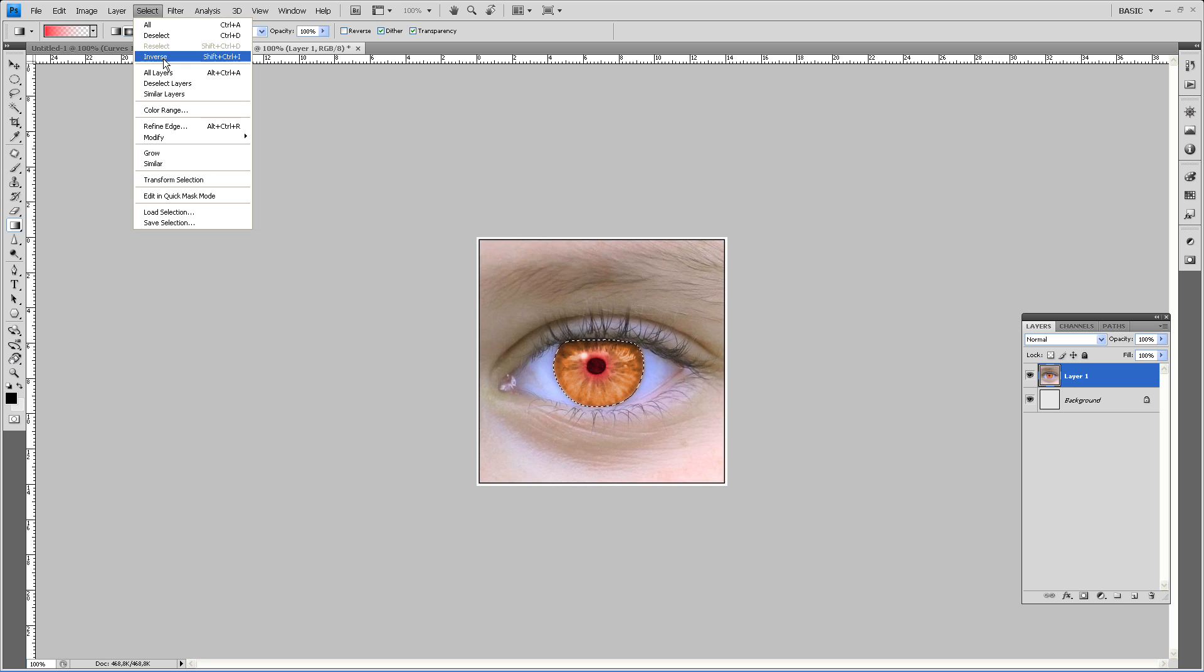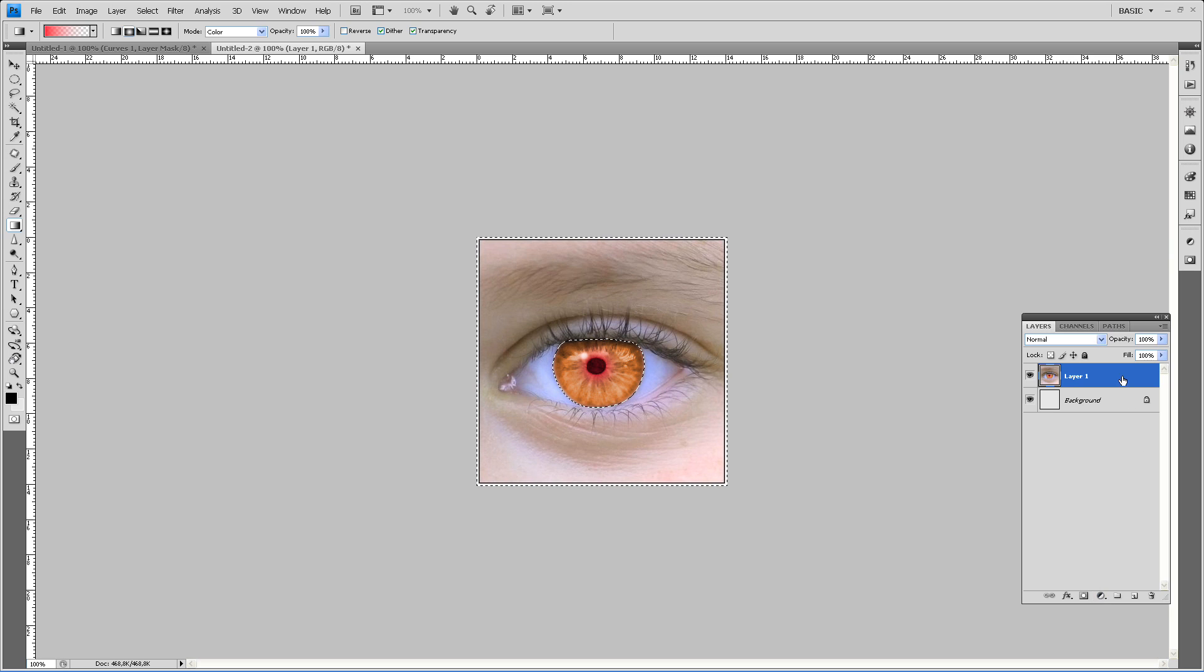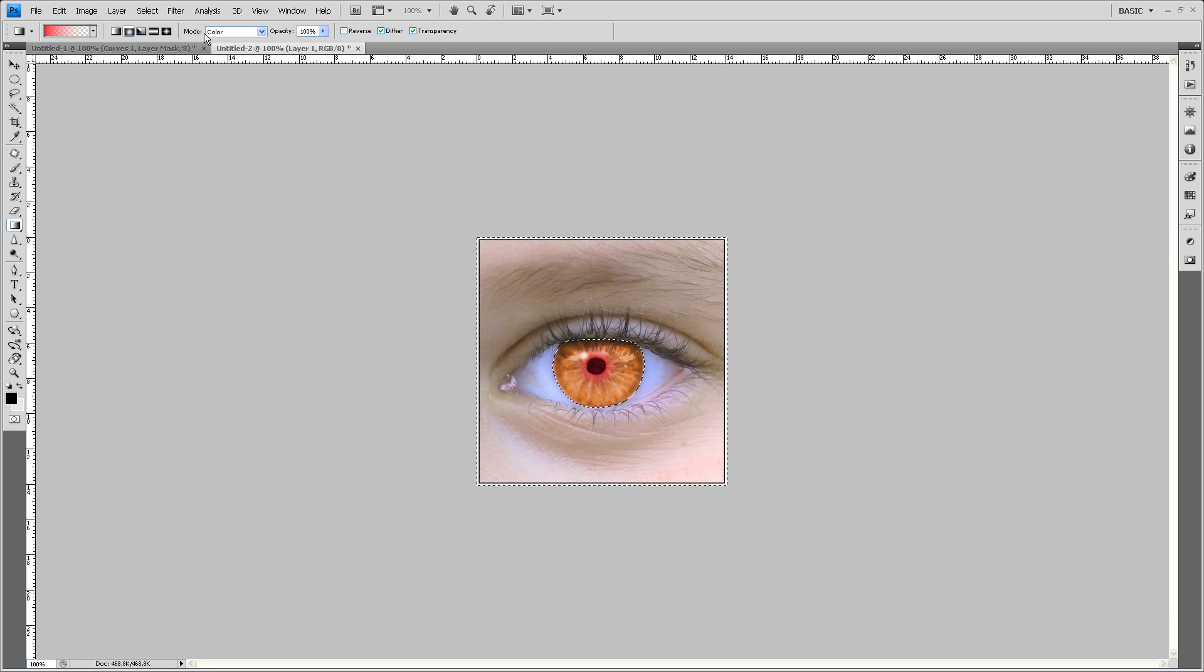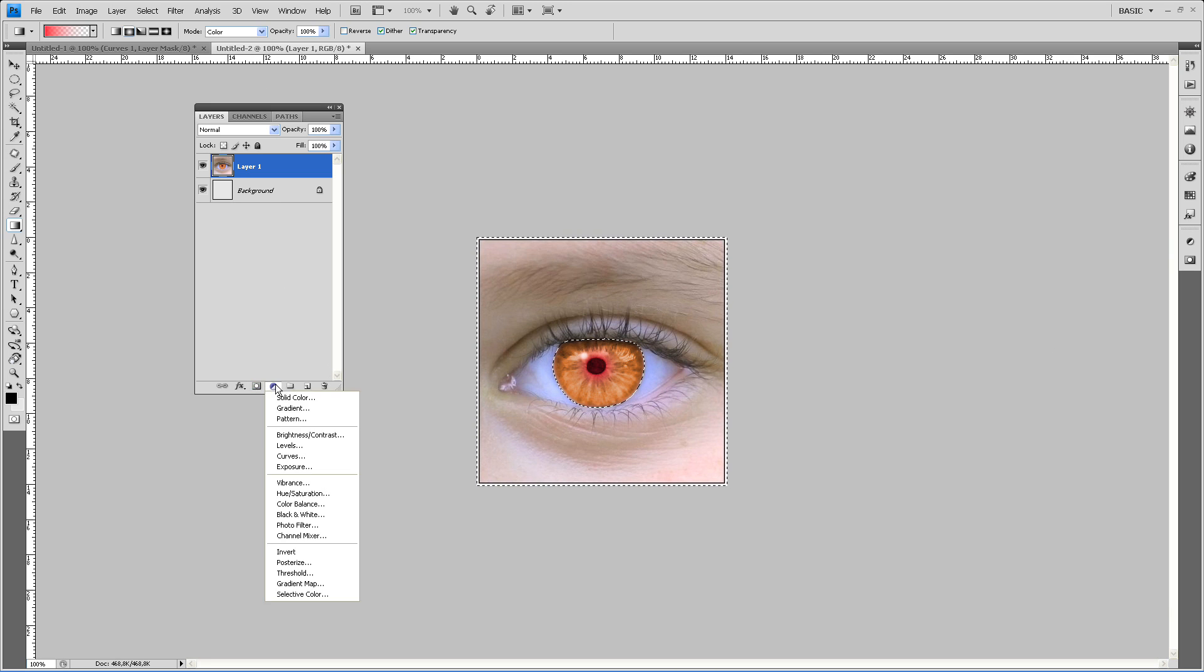Go to select, inverse. Go to this button over here, it's under the layers thing. See, here. And select curves.